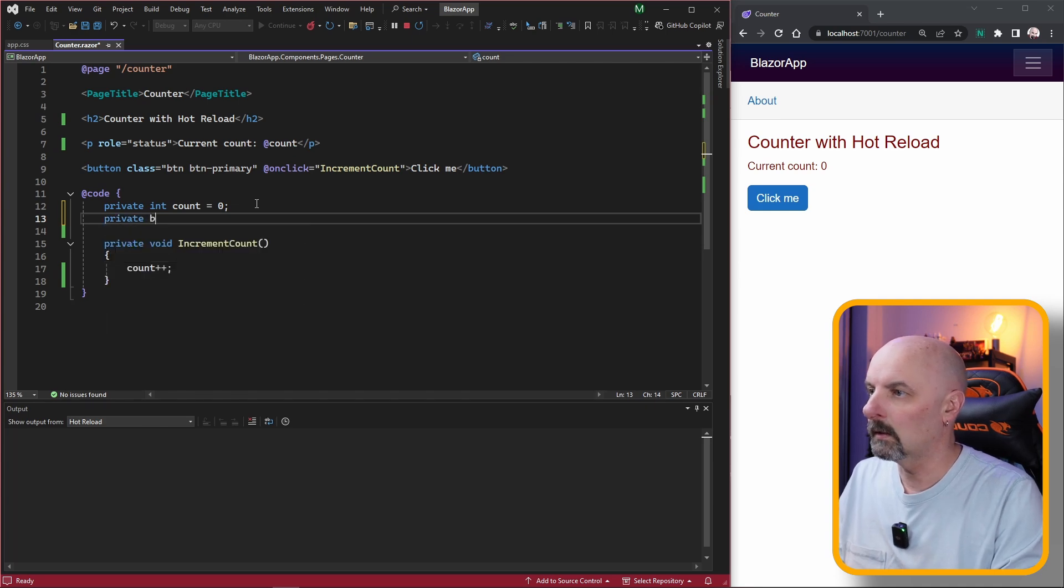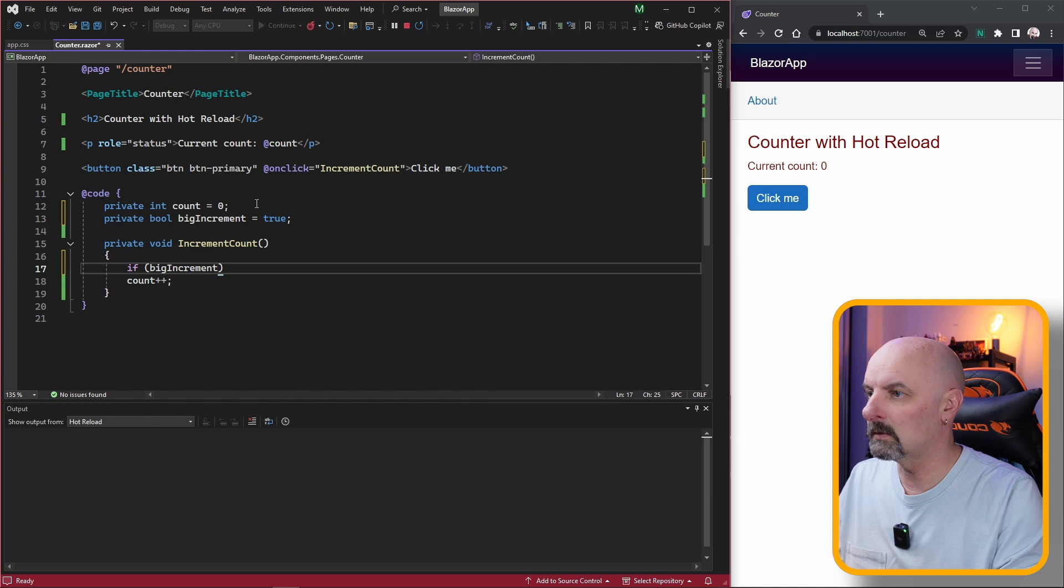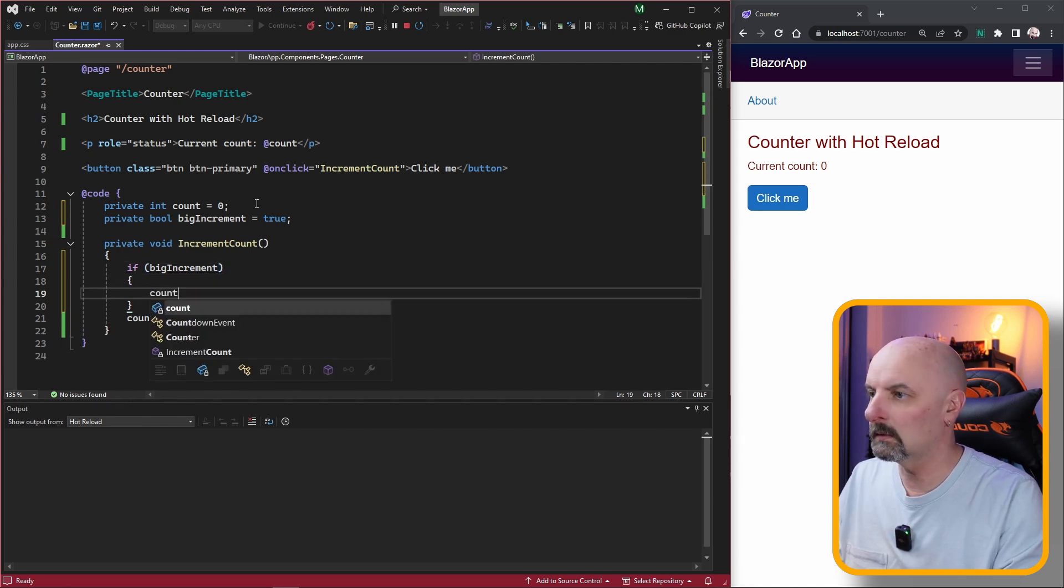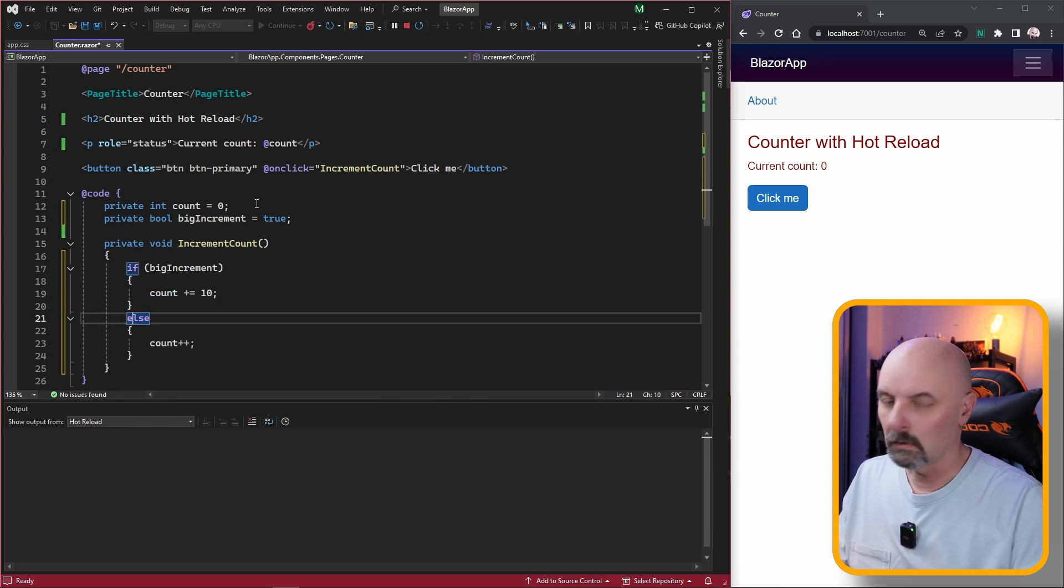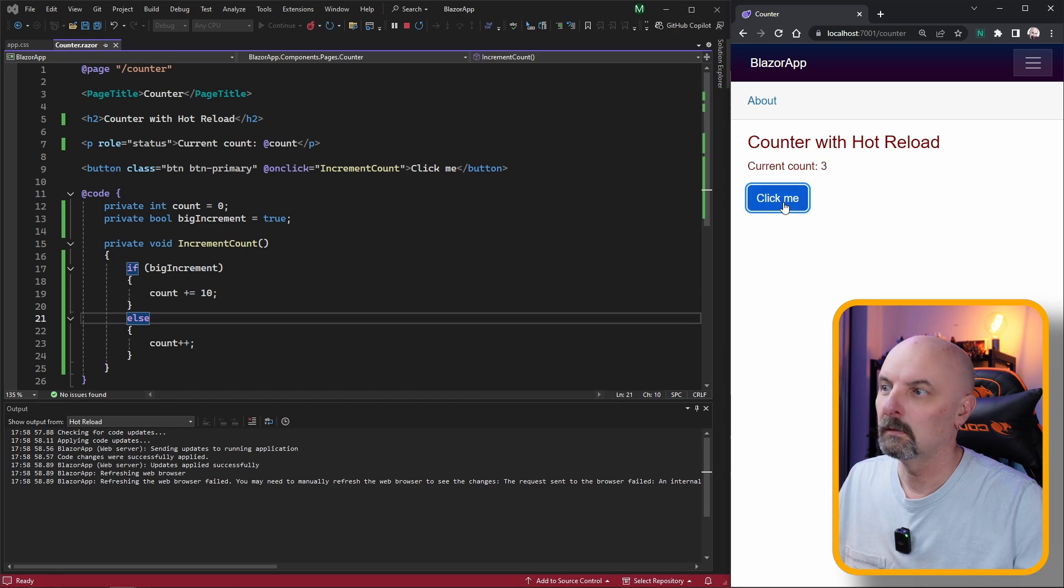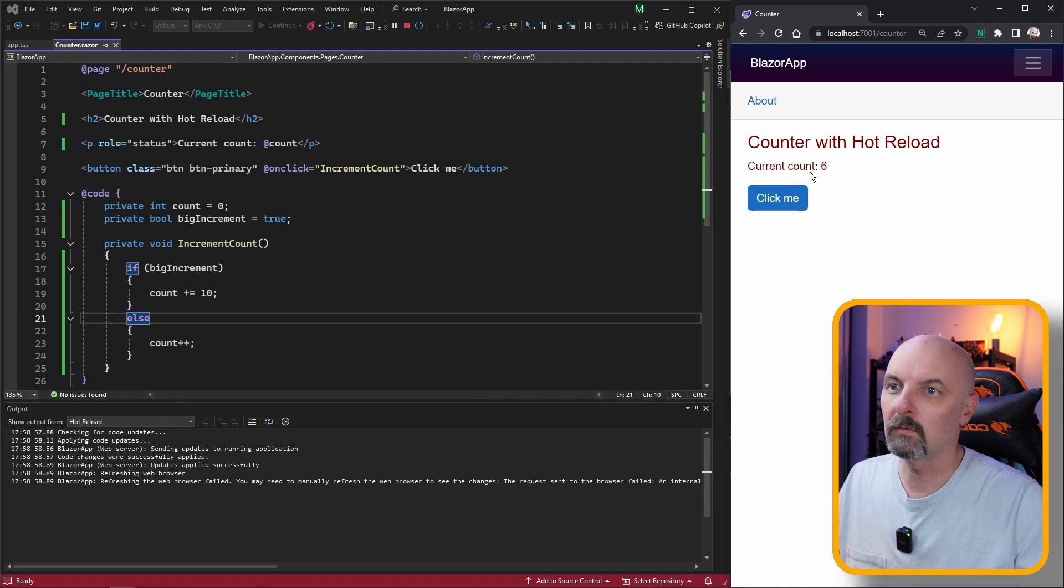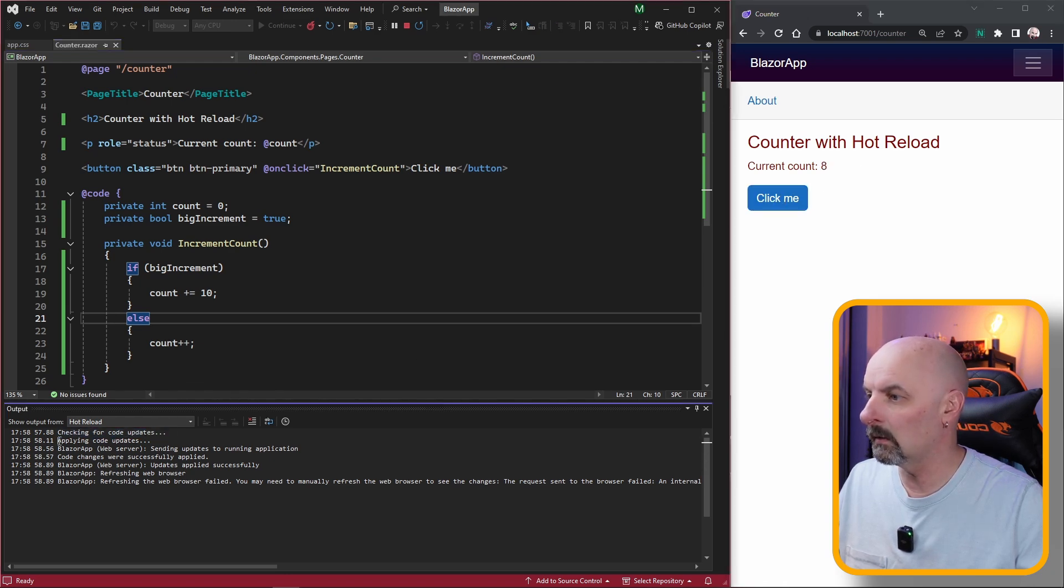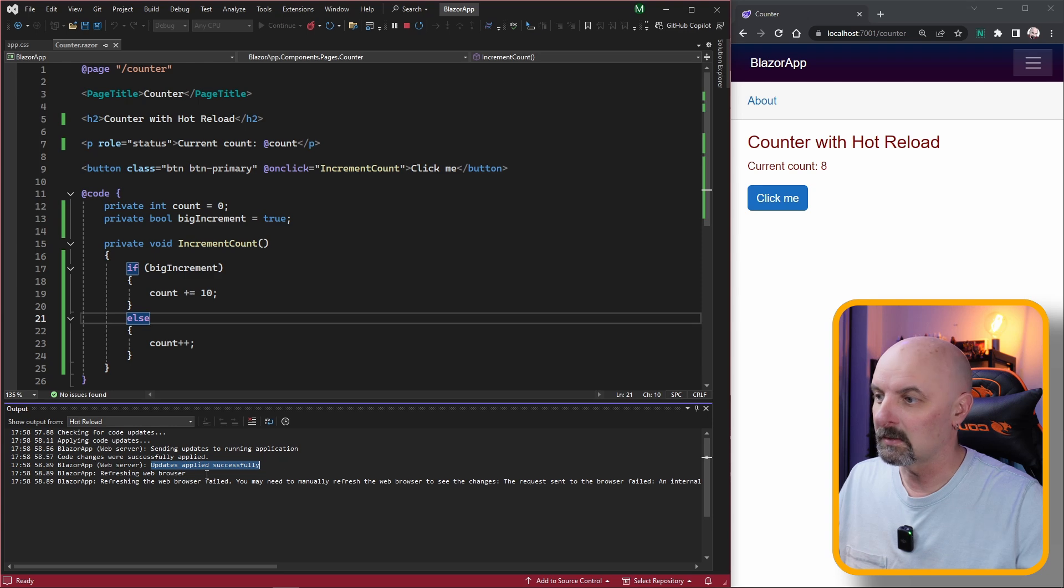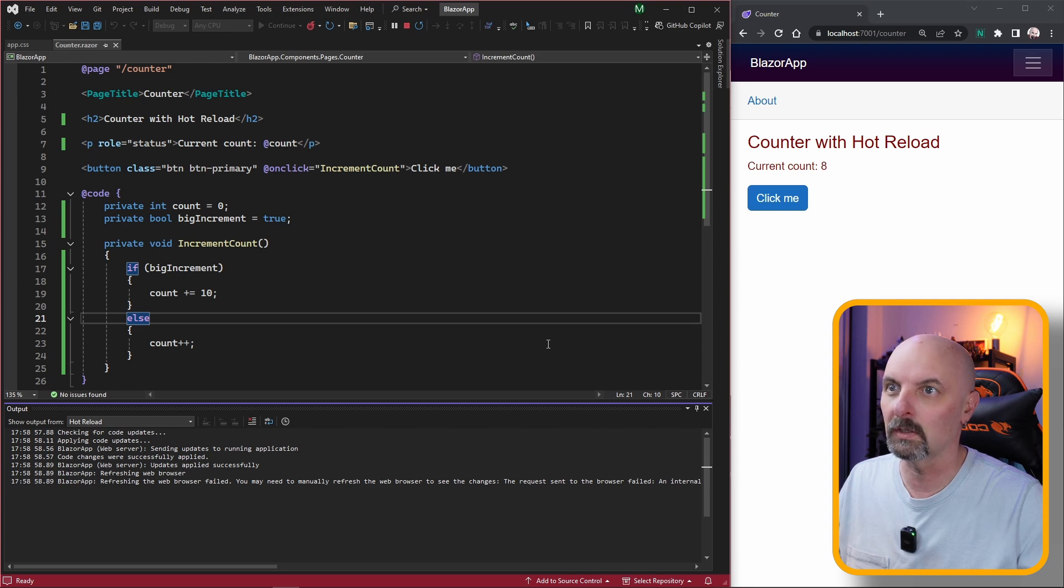Let's see how it handles some logic changes in the C#. Let's create a boolean variable and we'll say if big increment is true, we'll increment count by 10, otherwise we'll increment by 1. We're going to hit Ctrl S to save. None of the changes have been applied, you'll see because we're still only incrementing by one. If we look at the diagnostics, it says it's applying the code updates, sending the updates to the running application, code changes were applied, updates are applied successfully, refreshing the web browser. But it's moaning that for some reason it couldn't refresh the web browser and wants us to manually refresh it.